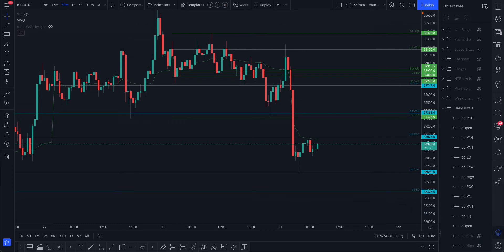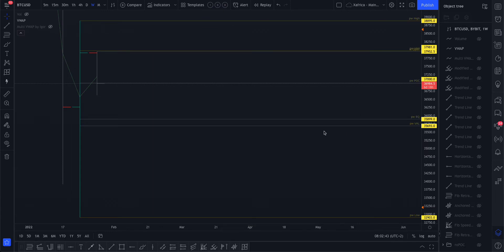Before moving on, I nearly forgot about the weekly levels — we're in a new week now. You can record these: the top one is previous week value area high, the bottom one is the weekly open, and the rest is quite obvious.